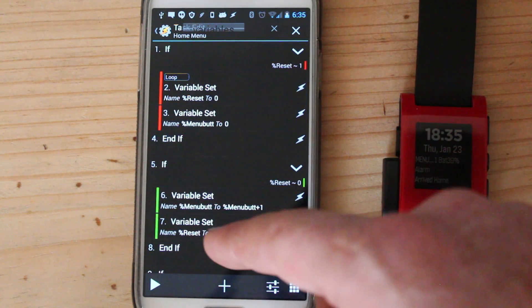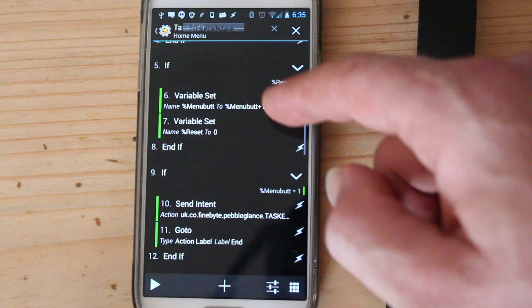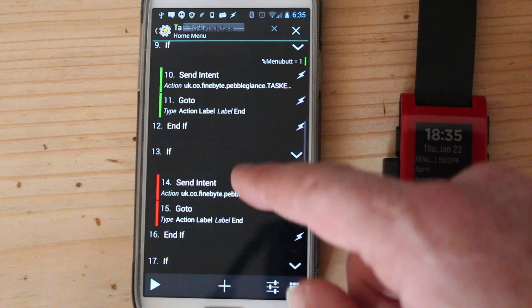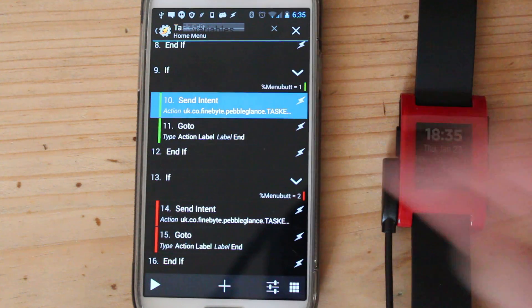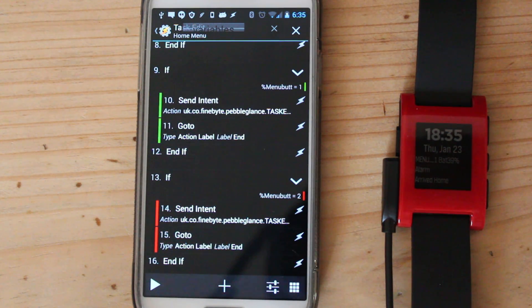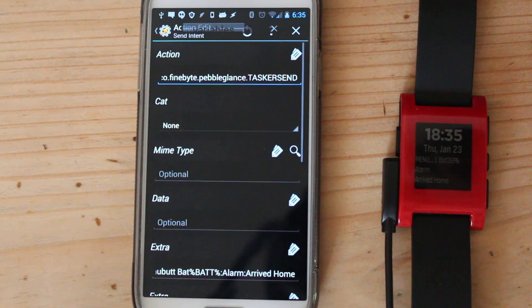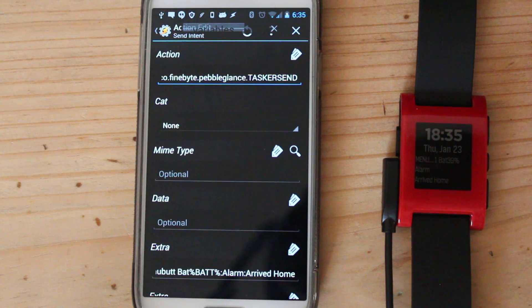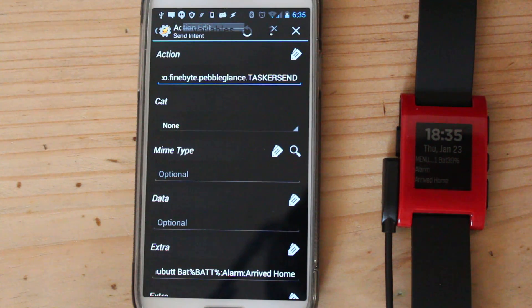So let's just read what action button one, the intent part of it is. So this can be found on the Pebble Glance website. It tells you how to set up the intent.